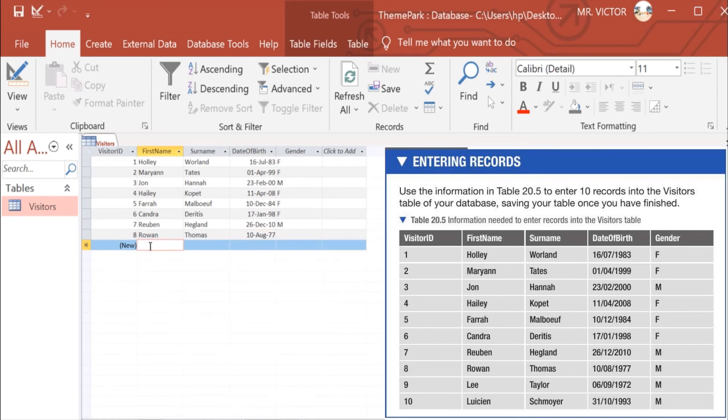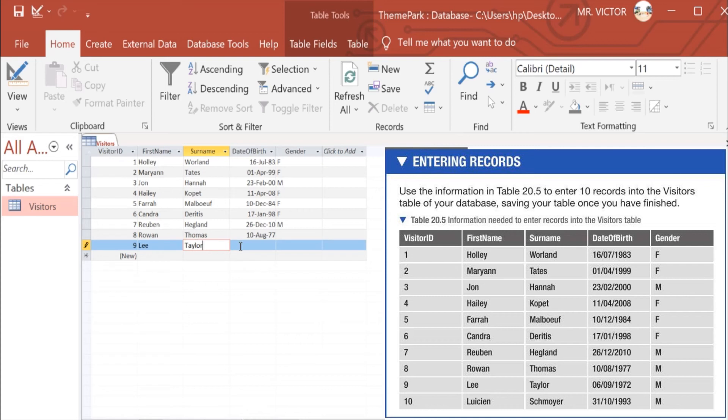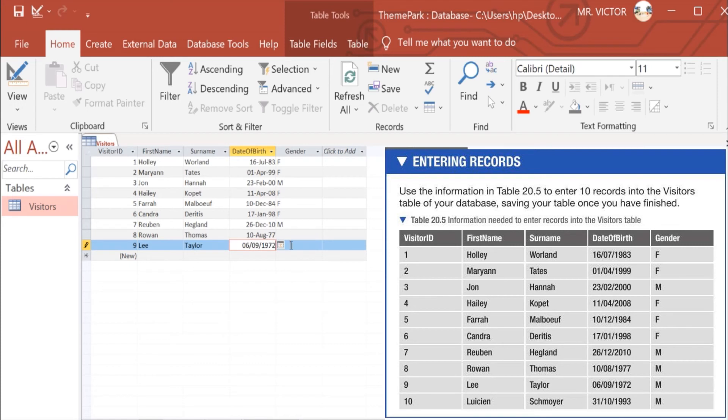Number 9 we have Lee Taylor. Lee Taylor was born on 6th of September 1972, and this is a male.